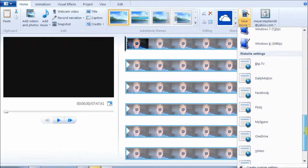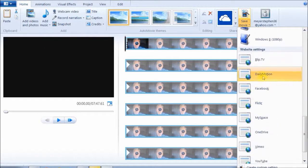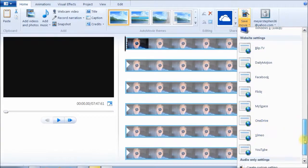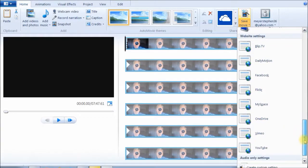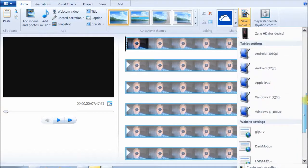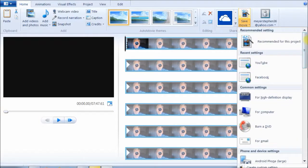Whether it's one of these other programs, BlipTV, Dailymotion, OneDrive, MySpace, Vimeo. Whatever program you're going to upload it to, save it in that format and it will encode that video the way you want it encoded.